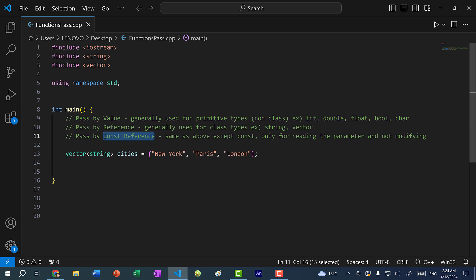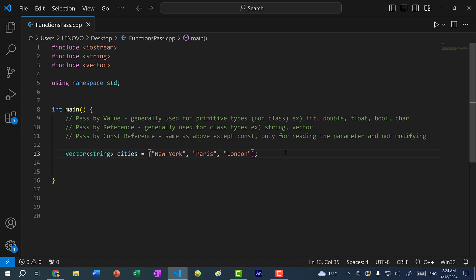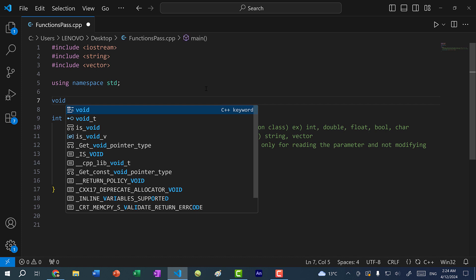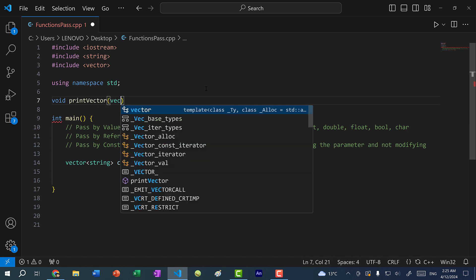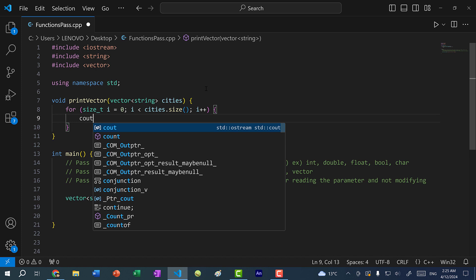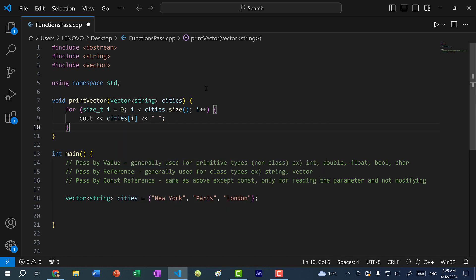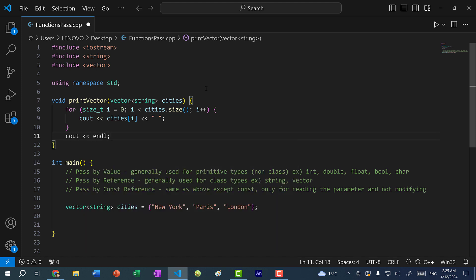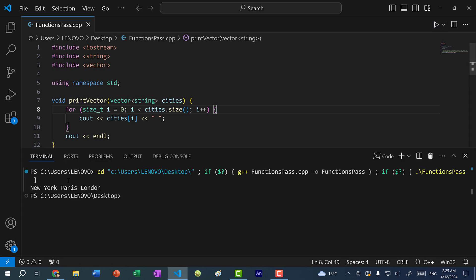Now let's talk about pass by const reference. I have a vector of strings representing city names — New York, Paris, and London — but there could be many more. I want to create a function that iterates through the vector and prints each value. I'll make it void and call it printVector, taking in a vector of string called cities. Using a for loop, I print cities at index i with a whitespace and then a newline at the end. Calling printVector with cities gives us New York, Paris, and London.